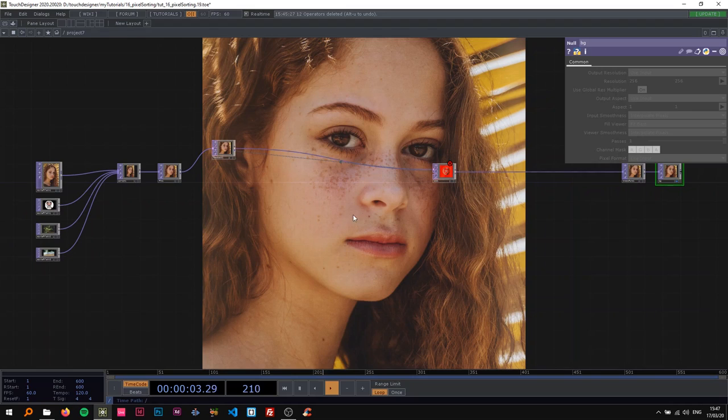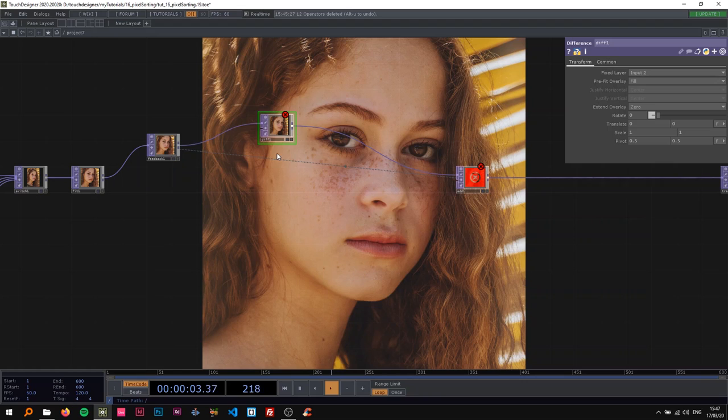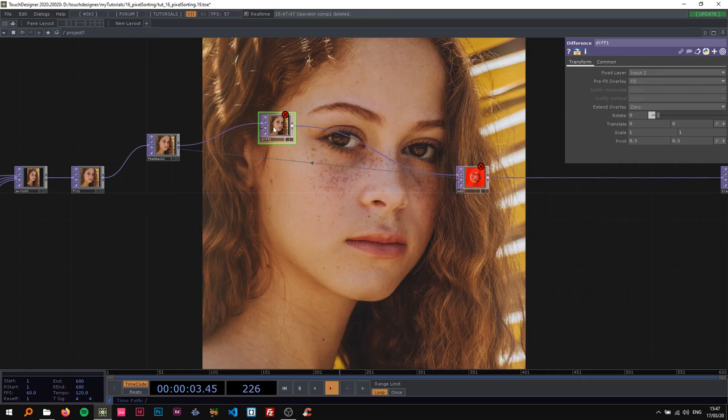All right, so I'm going to insert a difference here. Difference is just one part. I could also insert a comp—that's what I originally did—and use the operation difference. So difference is really just one operation of compositing and it's really nice working with that inside of feedback loops I notice.